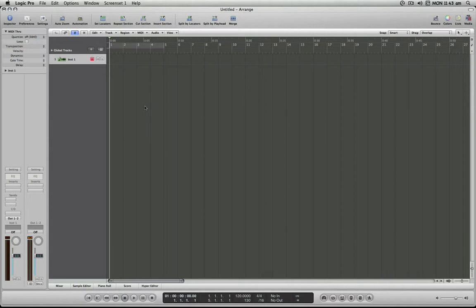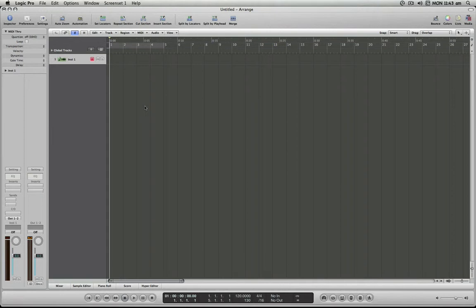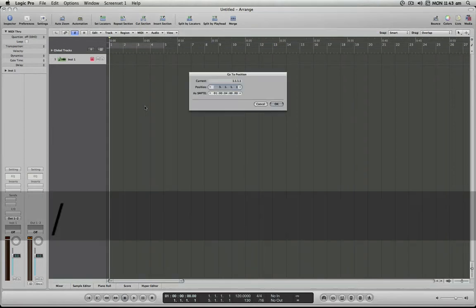We can do this by accessing a simple key command that is set up by default in Logic Pro 8, and that is the forward slash key, which is located on the bottom right corner of any American keyboard. It's also typically got the question mark on it just so you can find it quickly. And if you press this key...